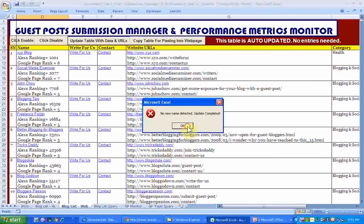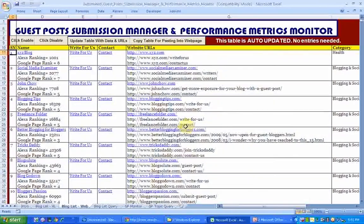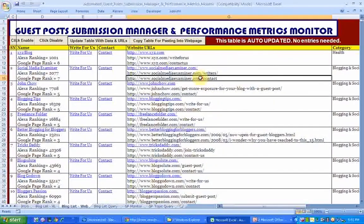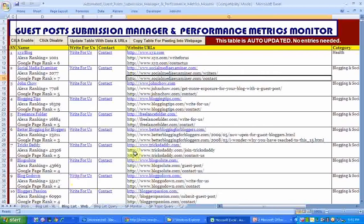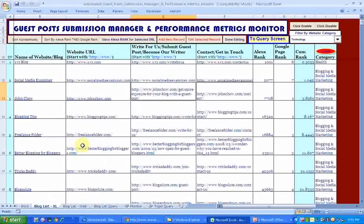When you click Update Table with Data and URLs, you see 'Update Completed.' What it's done is taken all the new records you've added and put them onto this page.